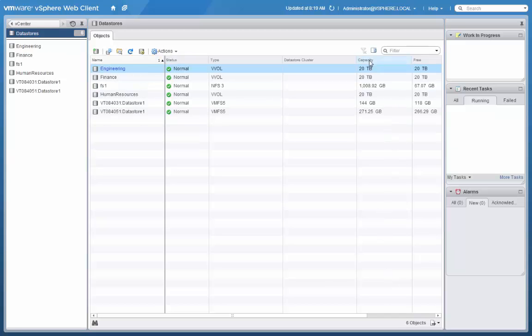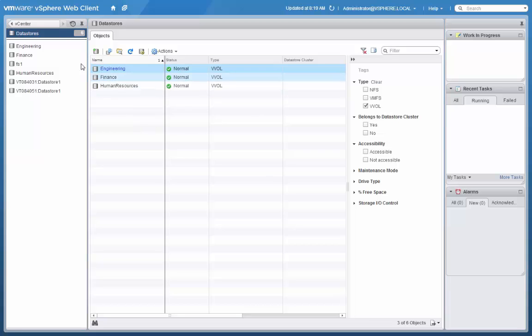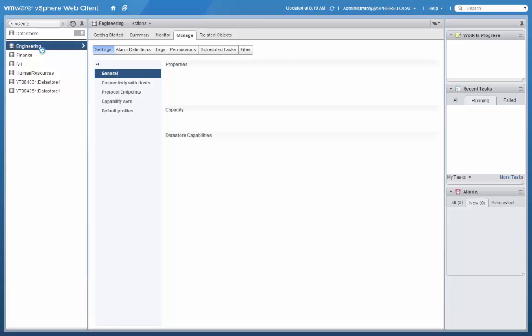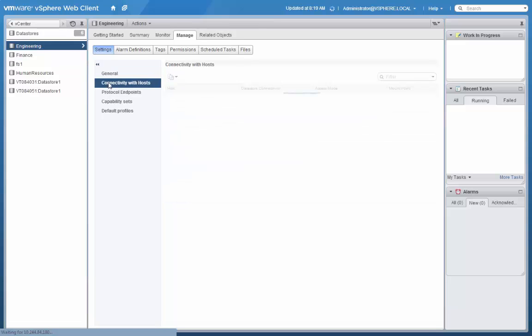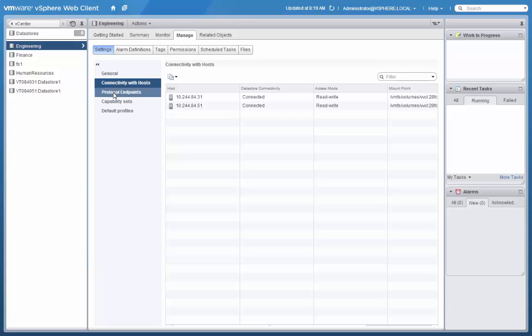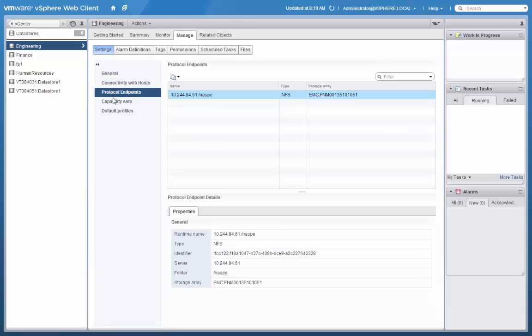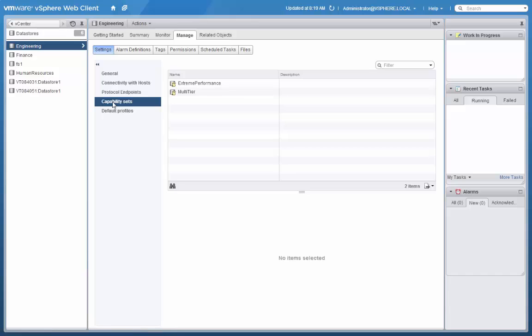Once our new data stores are created, we can filter our view and look at just our VVOL-based data stores. And then click into each one of them and examine their properties, including their protocol endpoints, and the capability sets that underlie those data stores.